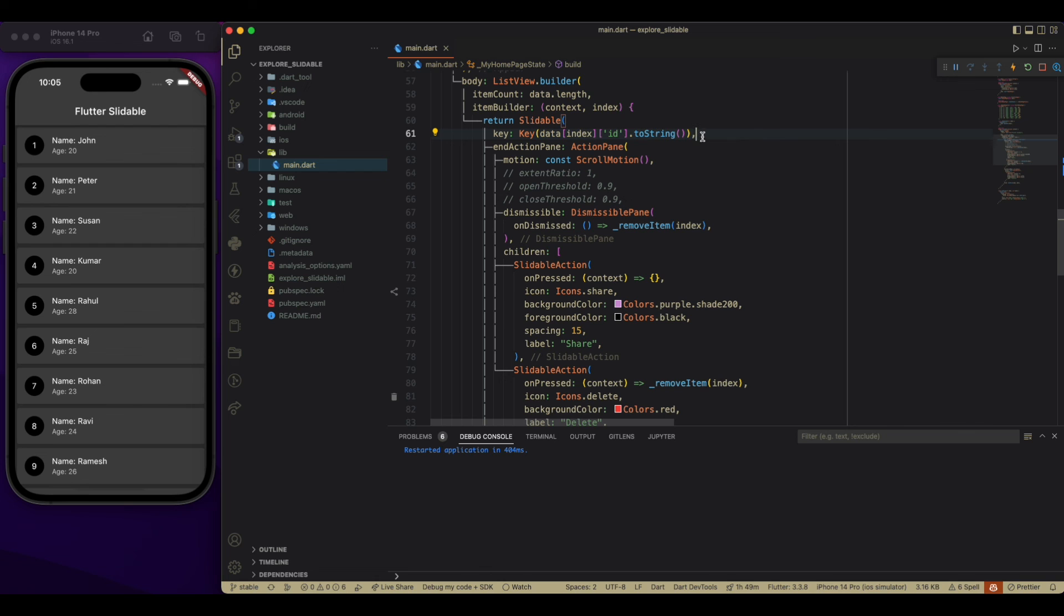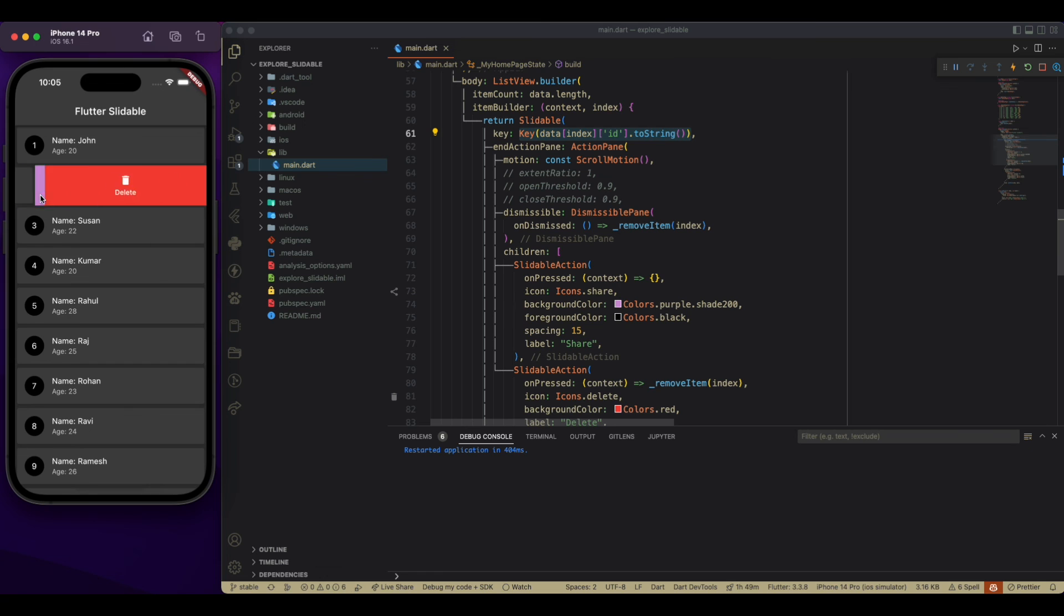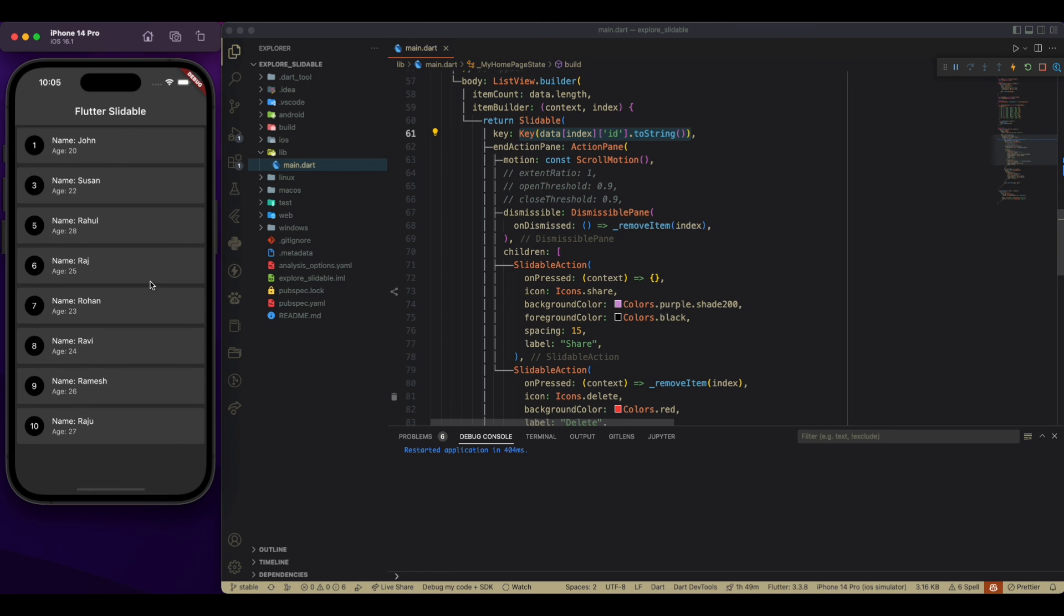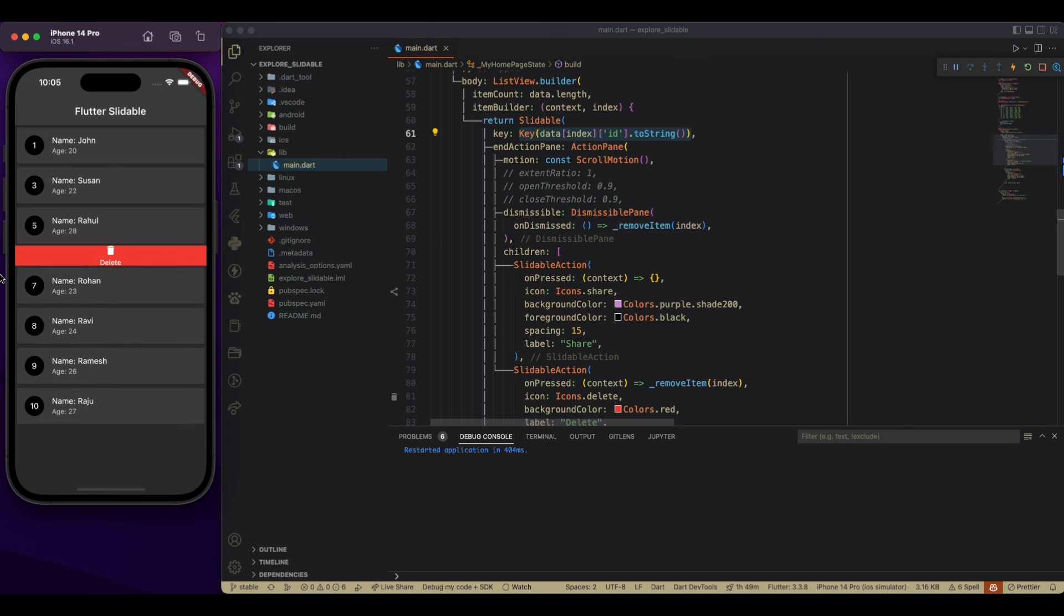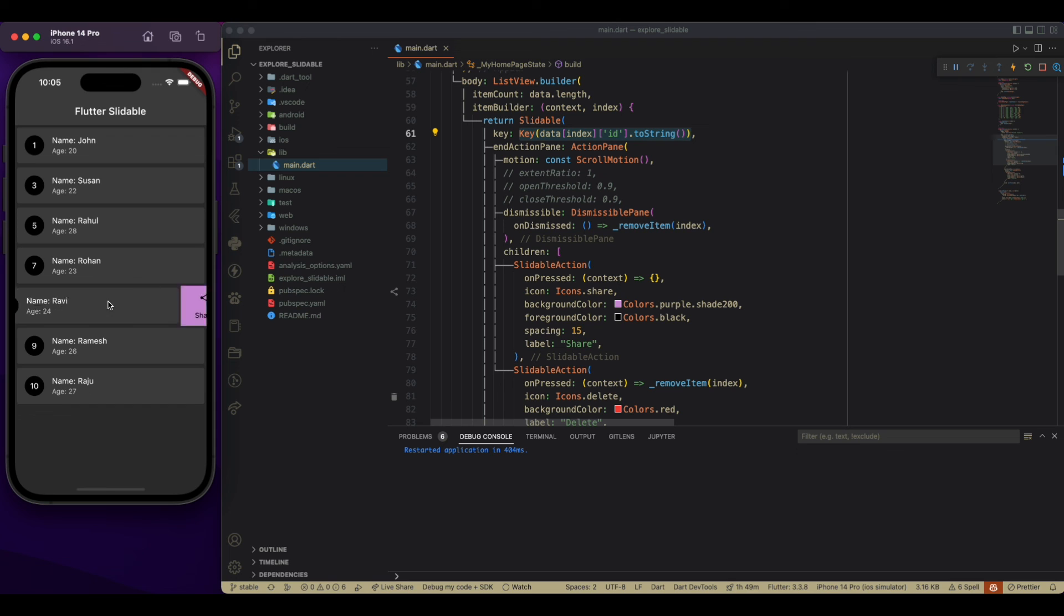So then it is going to be unique for every item. And then only it will be removed from the list. As you can see, it is working fine while tapping on the delete button, as well as while dragging it completely.